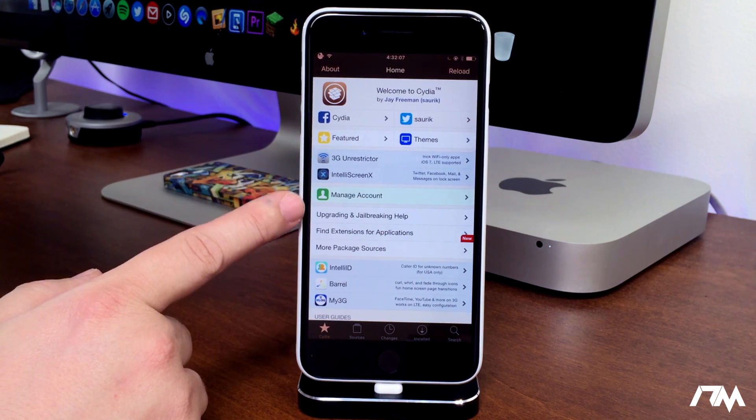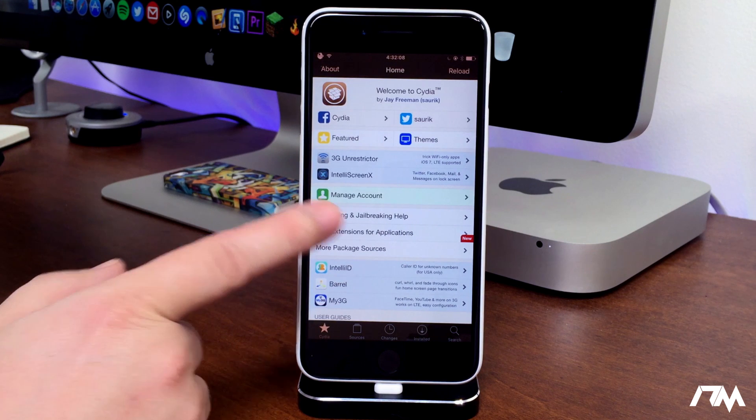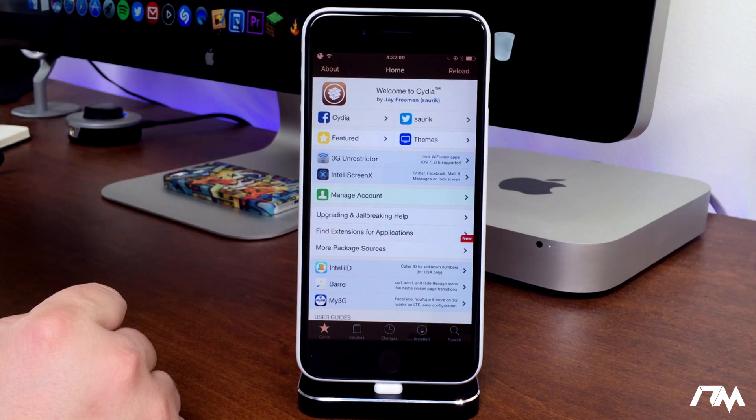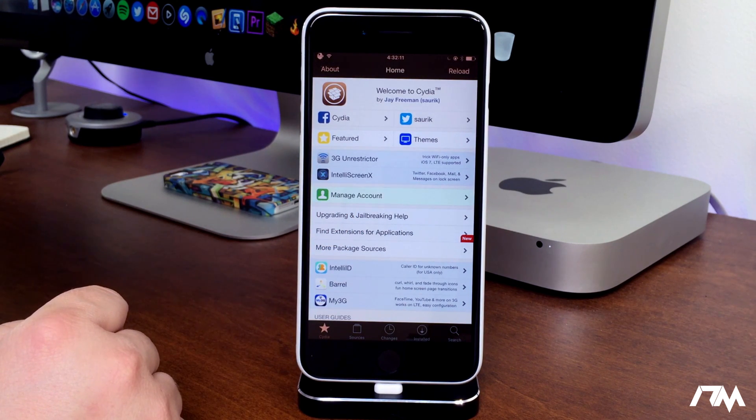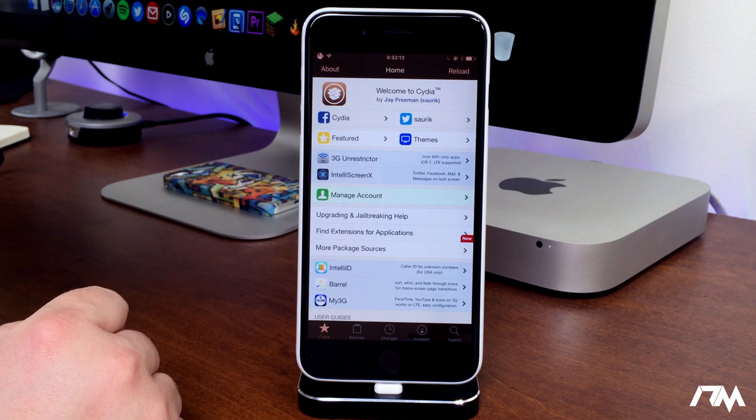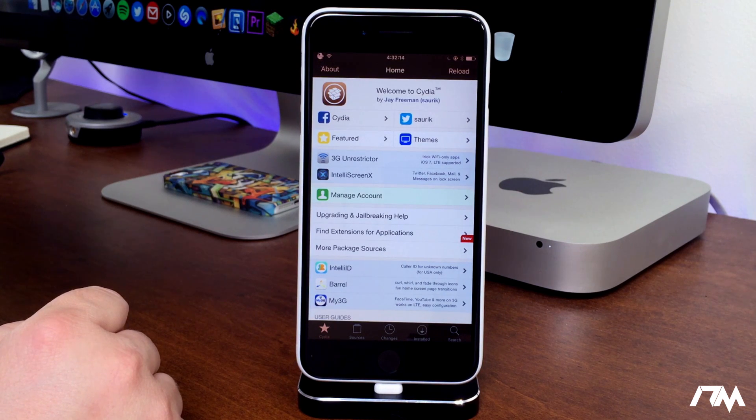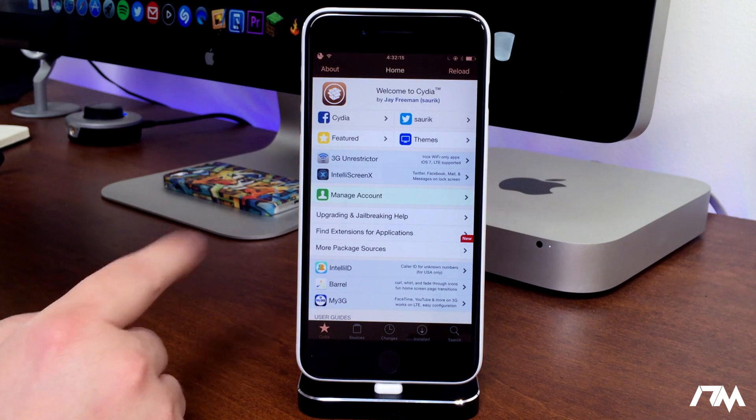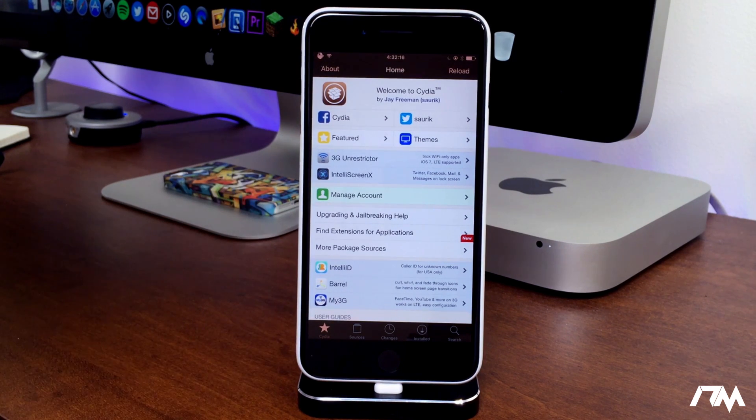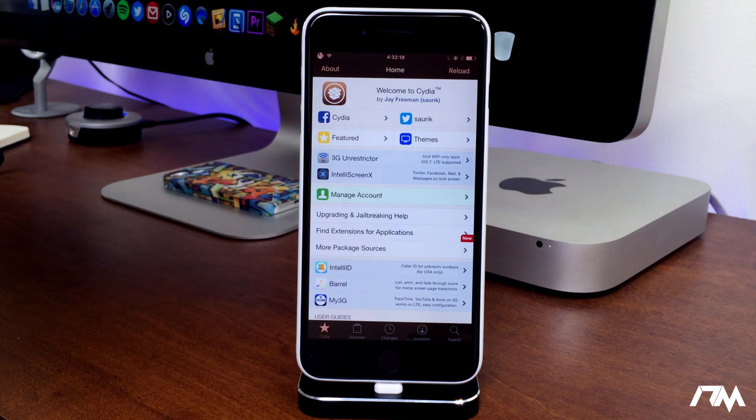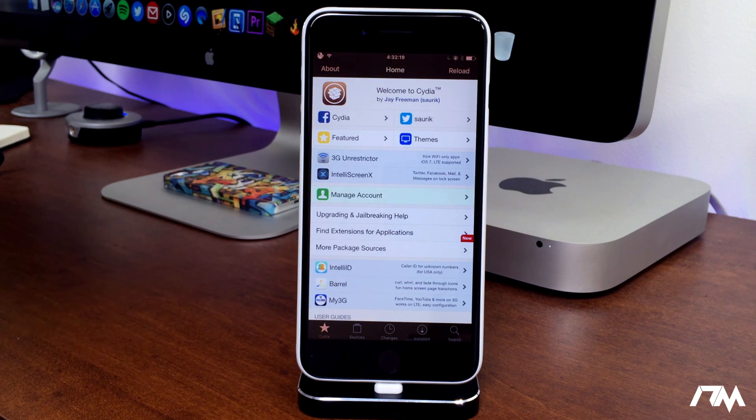The tweak is called No Low Storage and basically what it does is it prevents that pop-up within Cydia saying low storage on your device, which most of the time you don't have low storage. This tweak will fix it.